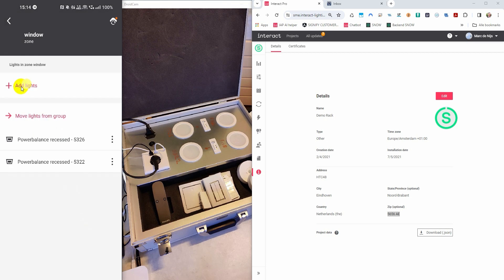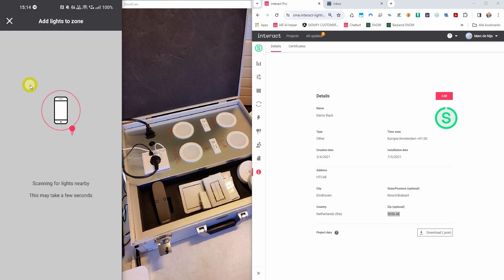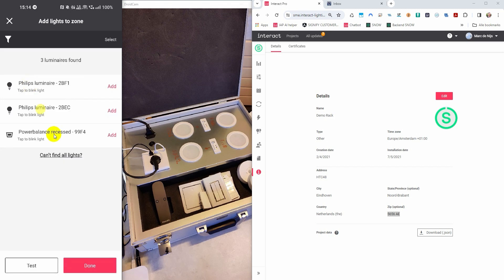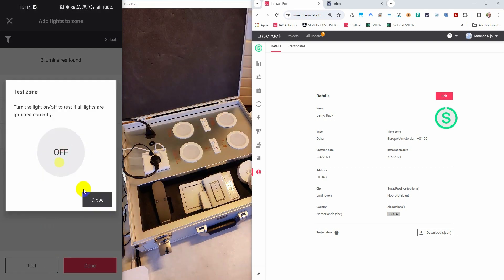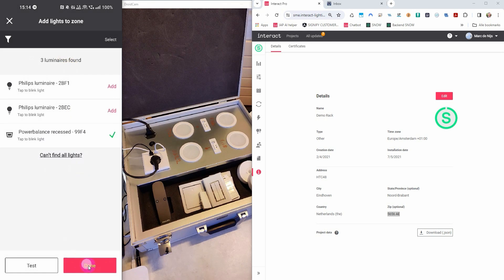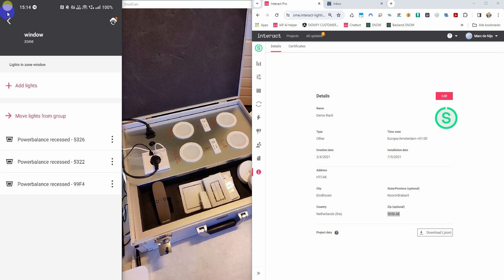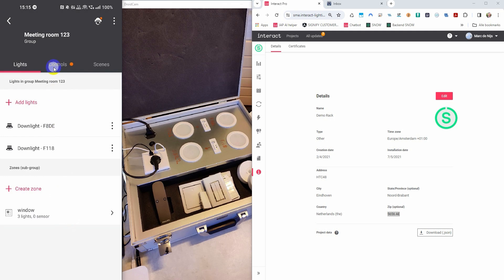I now press add lights to a zone to discover new lights. And I'm going to add the light on the left-hand side into the project so that I can also show you some tunable white features that have been added to the system. Let's test and see if the lights in the zone are responding properly. You can see the lights in the zone are turning on and they are turning off. We have now added all the lights and we should now go to the controls tab and see what we can do over there.